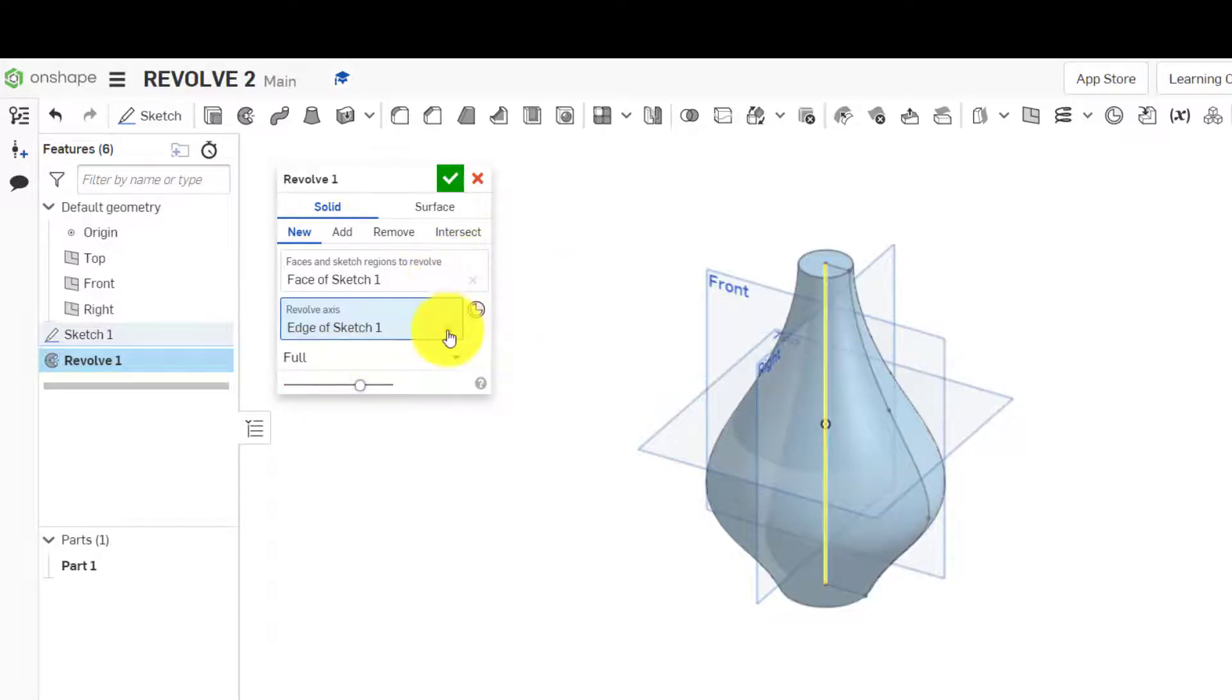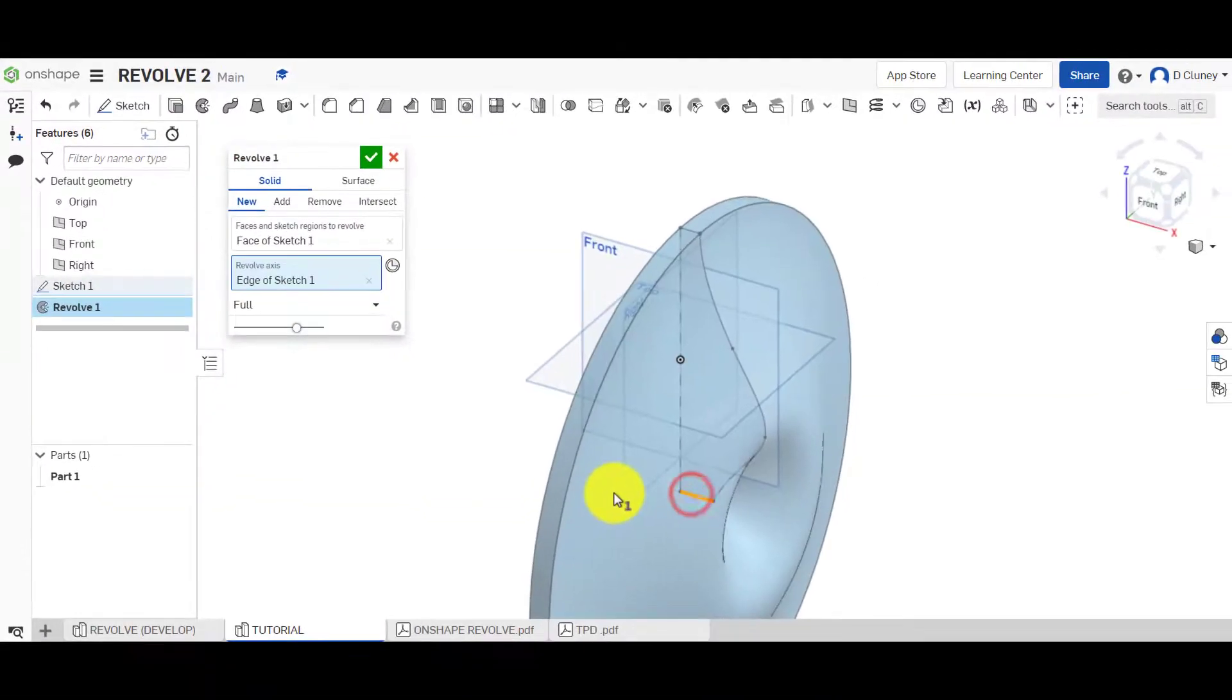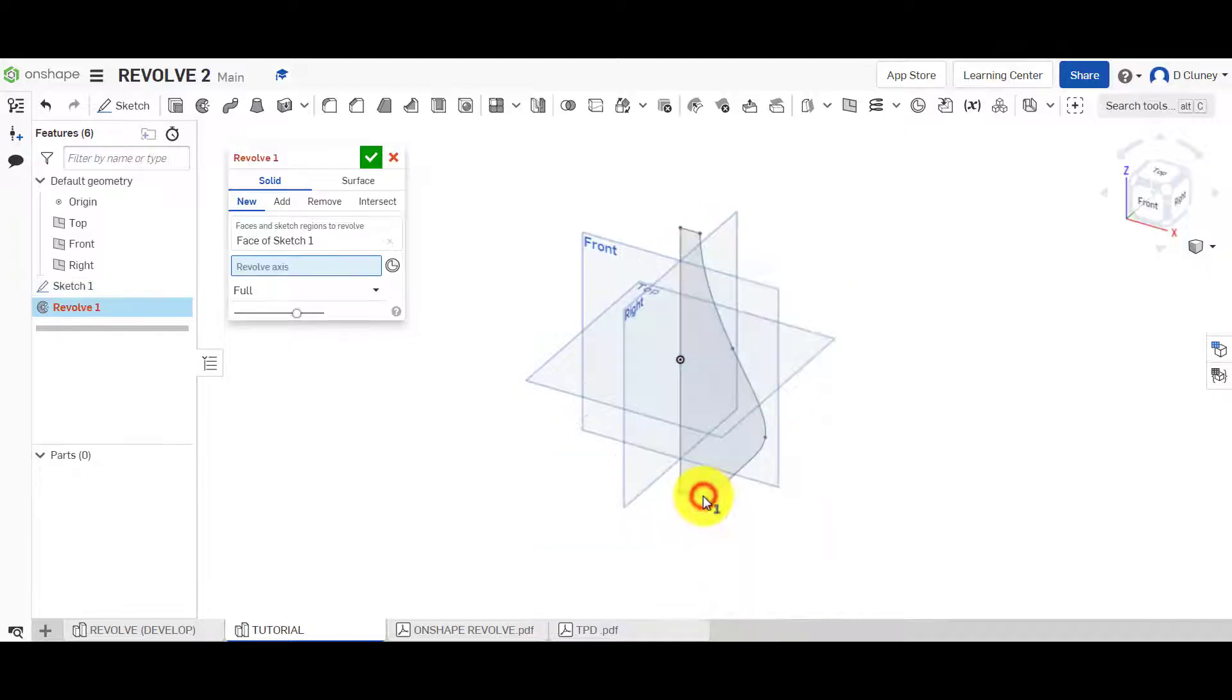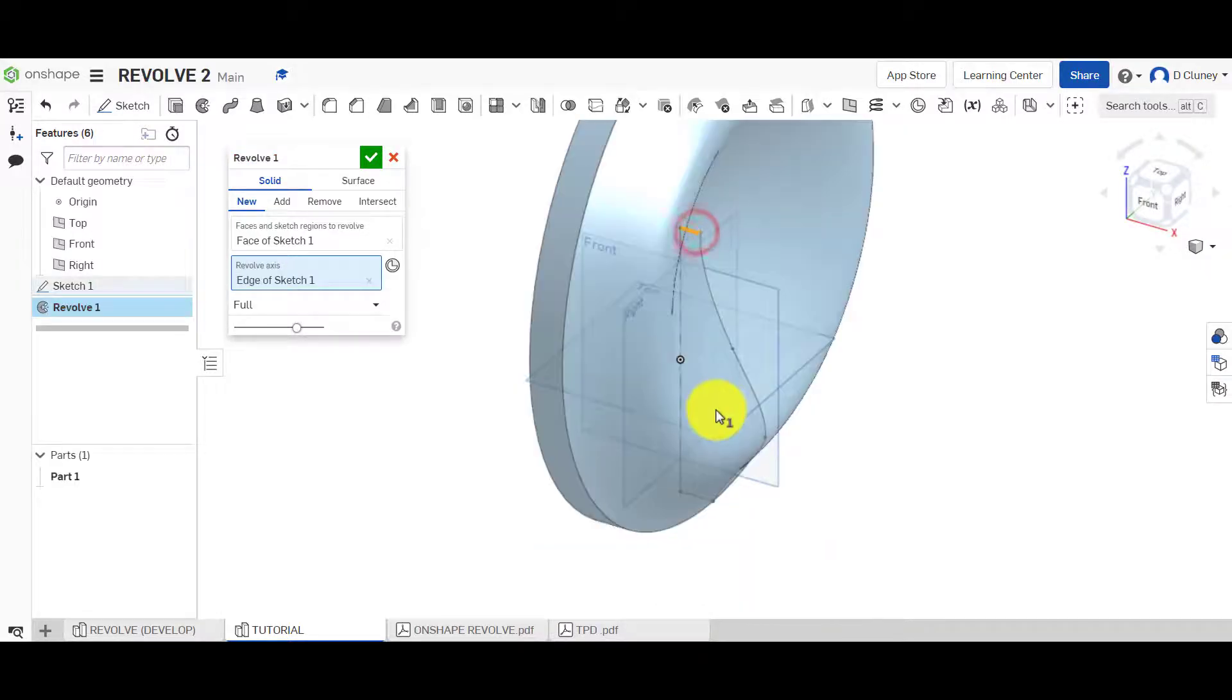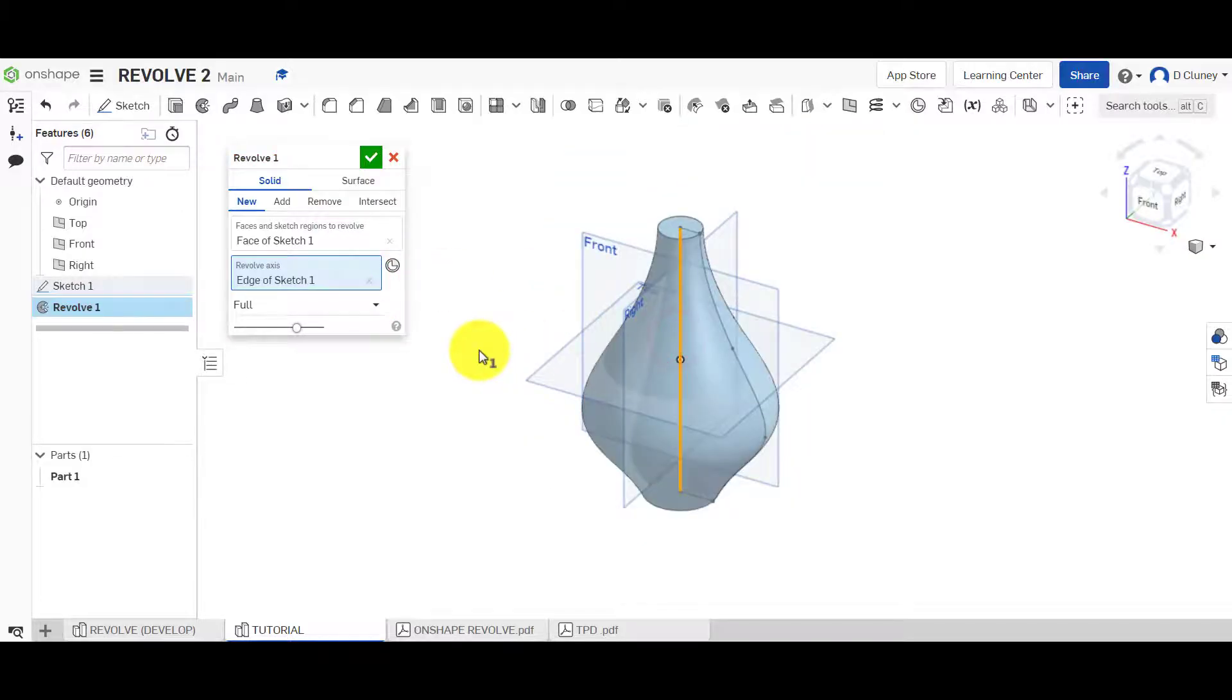If I've selected the wrong axis, so I select say that one, you can see it creates a totally different shape. And again, if I select this one here, it creates a different shape as well. So you've got to select the correct axis, which is that vertical one there.